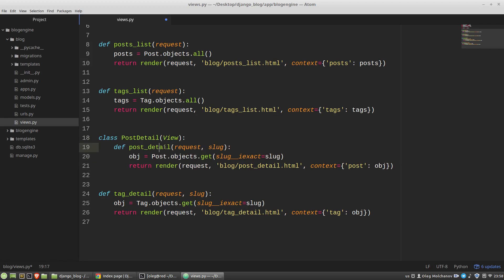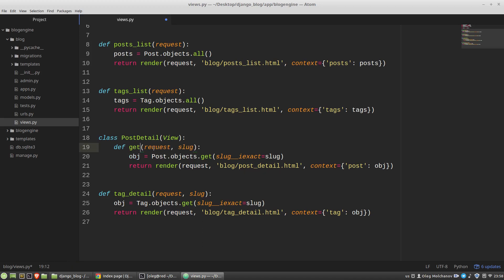And then I'm renaming the post-detail function to the get function. I am using the get function, the get method, to handle GET requests. For handling POST requests, I will use the post method. So the get function becomes the method of the PostDetail class. And the first argument of all methods of all classes is the self, a reference to a certain instance of that class.